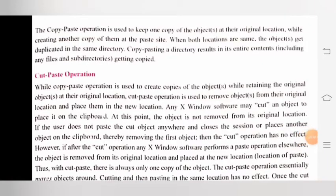The copy-paste operation is used to keep one copy of the object at their original location while creating another copy of them at the paste site. When both locations are the same, the object gets duplicated in the same directory. Copy-pasting a directory results in its entire contents getting copied.